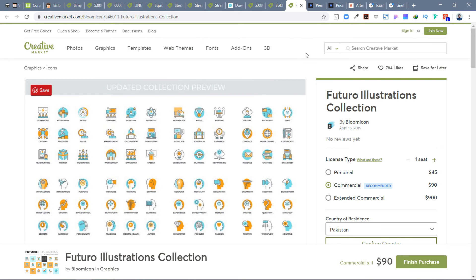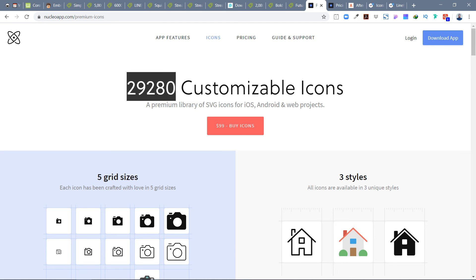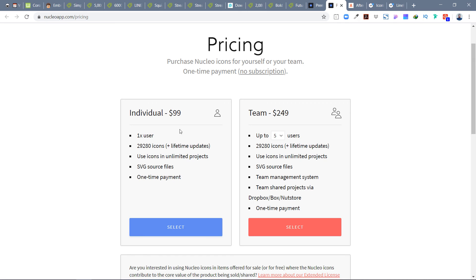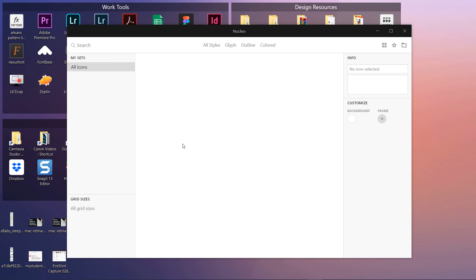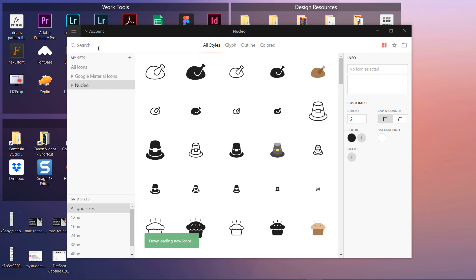The last library I really love is the Nucleo Icon app, which gives you about 29,280 customizable icons. It's available for $99 for a single user as a one-time payment — I love the one-time payment model rather than subscriptions. For teams of 5, 10, 20, or 50, there's a $249 team license. Inside the app you can load icon libraries like Google Material Icons alongside Nucleo's own icons.